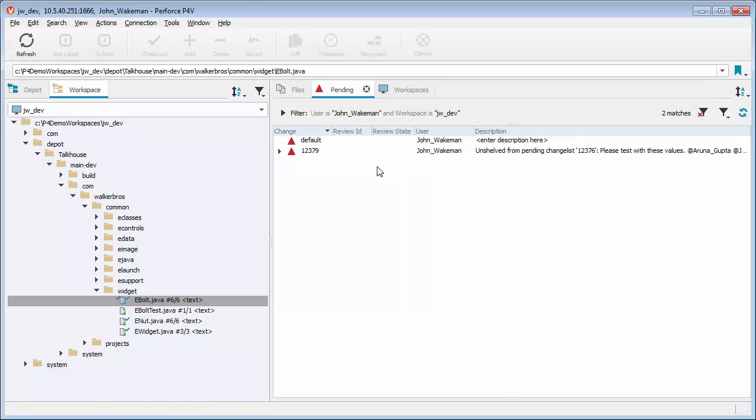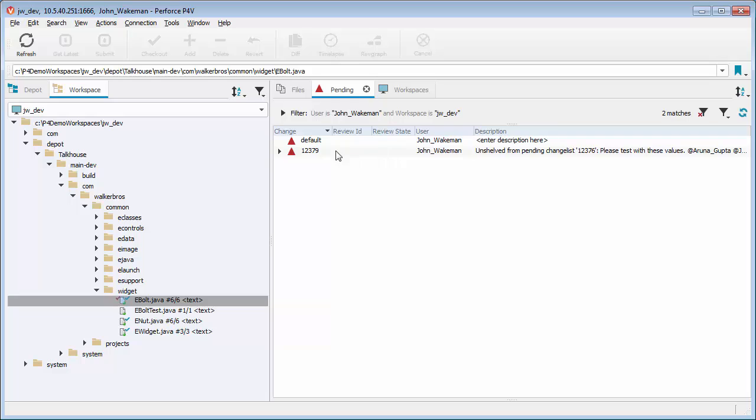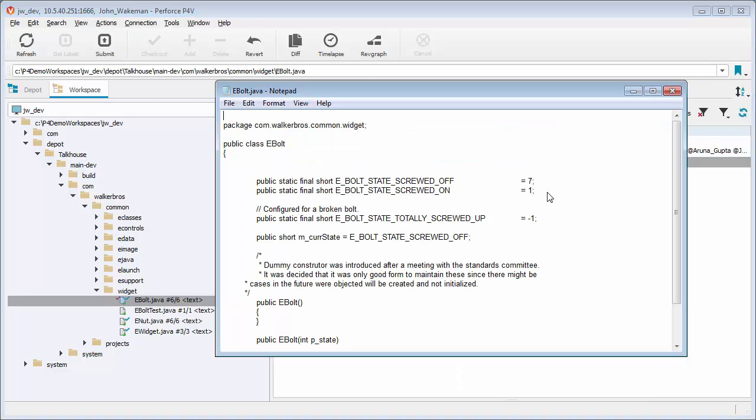This new numbered pending change list has the description field pre-populated with information. Unshelving puts the file into a new change list in John's workspace. Let's make a quick edit to the file.